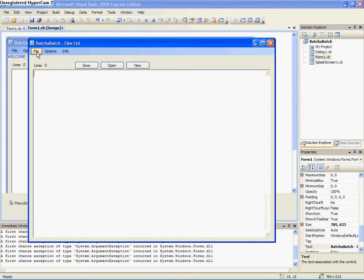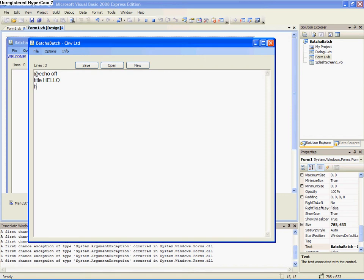Alright, now here's the deal. What it does is you can edit and make batch files with this, so you would do, let's try this. Let's do this title, echo,